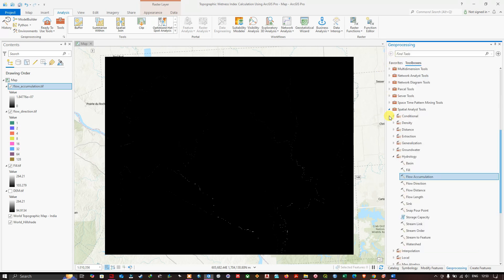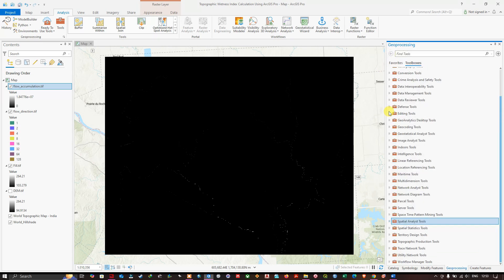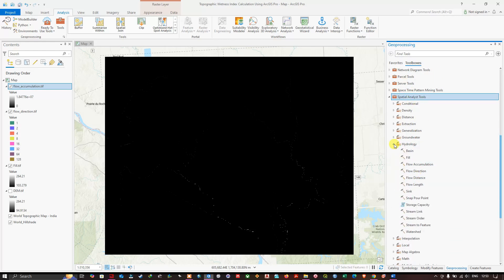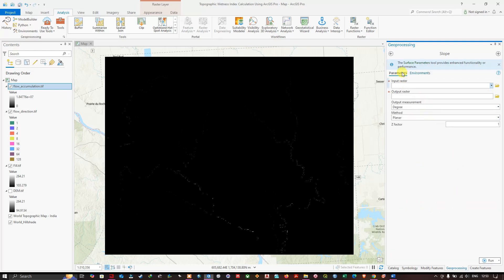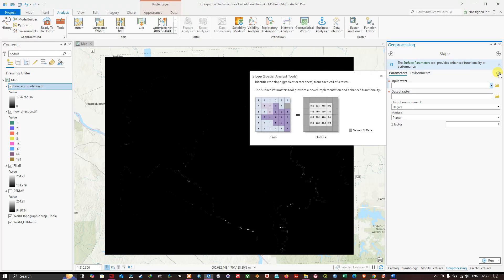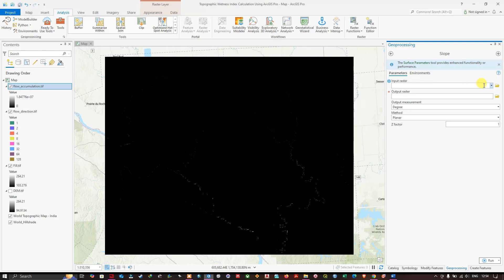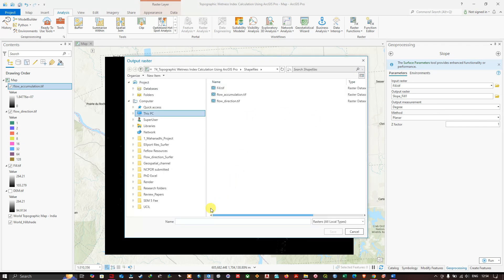In the geoprocessing tool, navigate to Spatial Analyst Tools, then Surface, and click the Slope tool. This tool identifies the gradient or steepness of each cell in the raster. In the input raster, select fill.tiff. Choose your output folder location and save the output as slope.tiff.